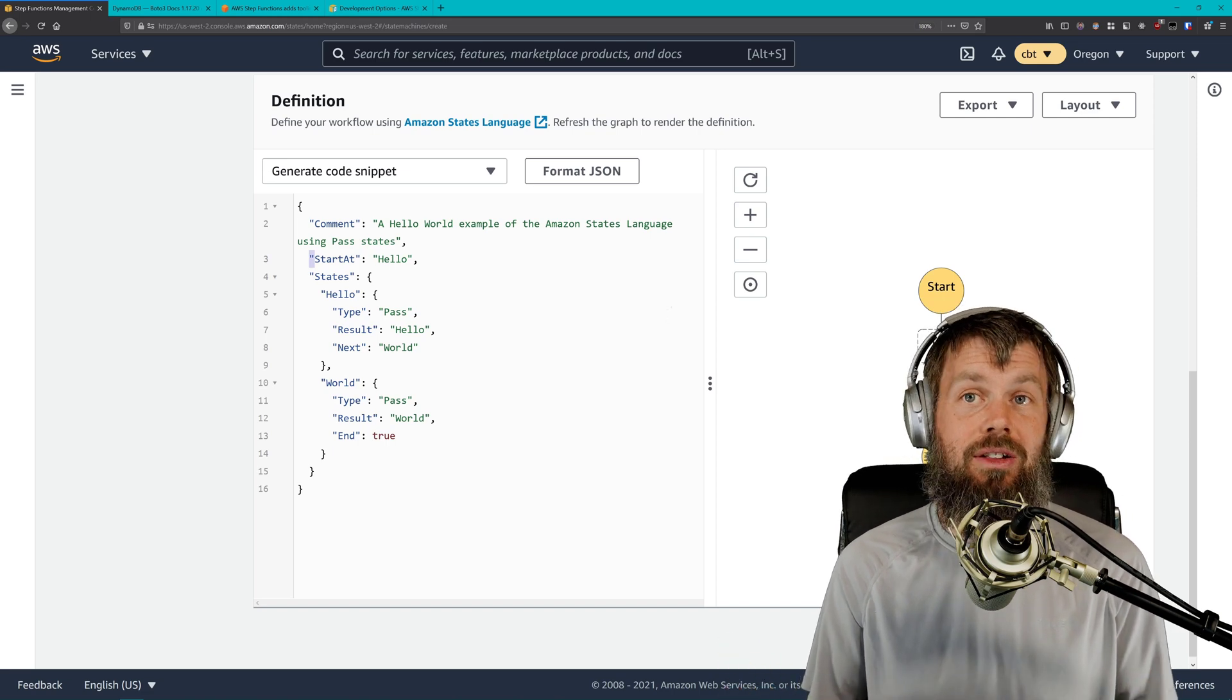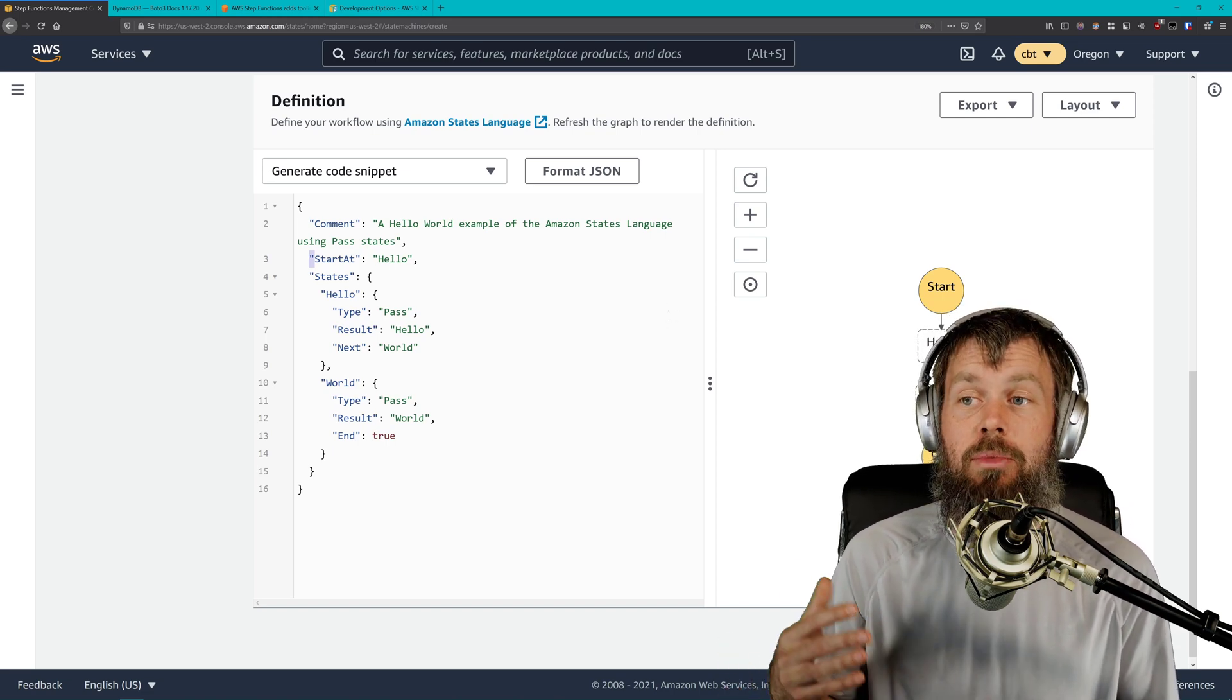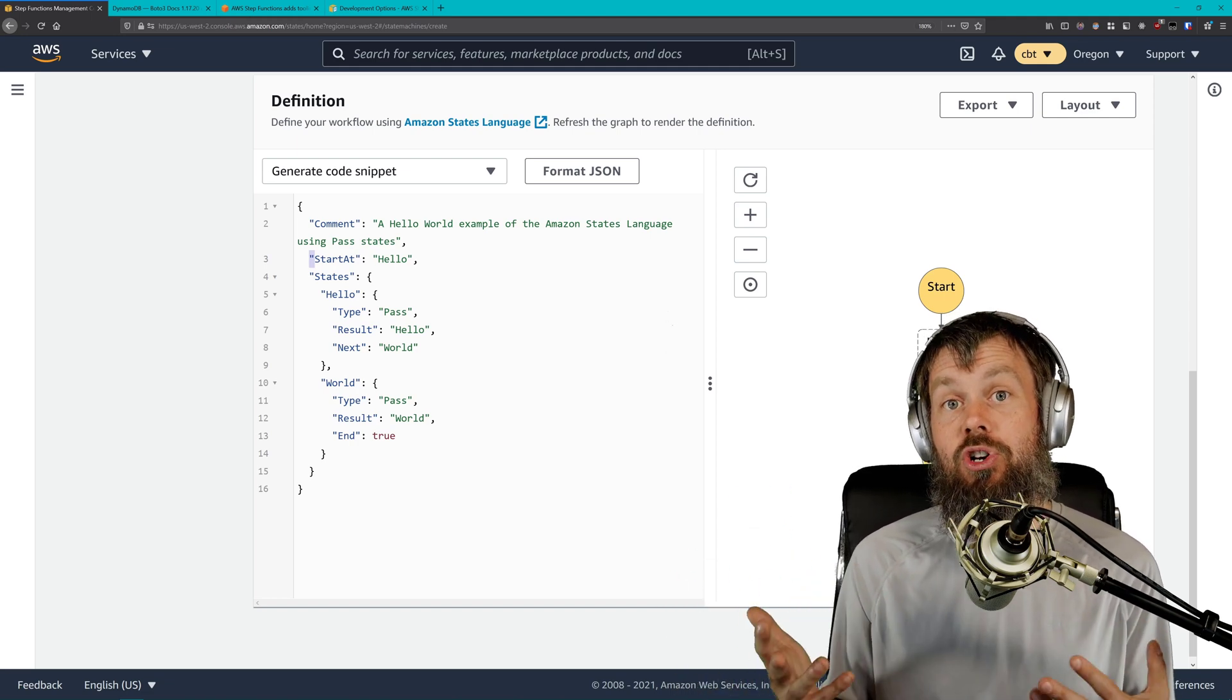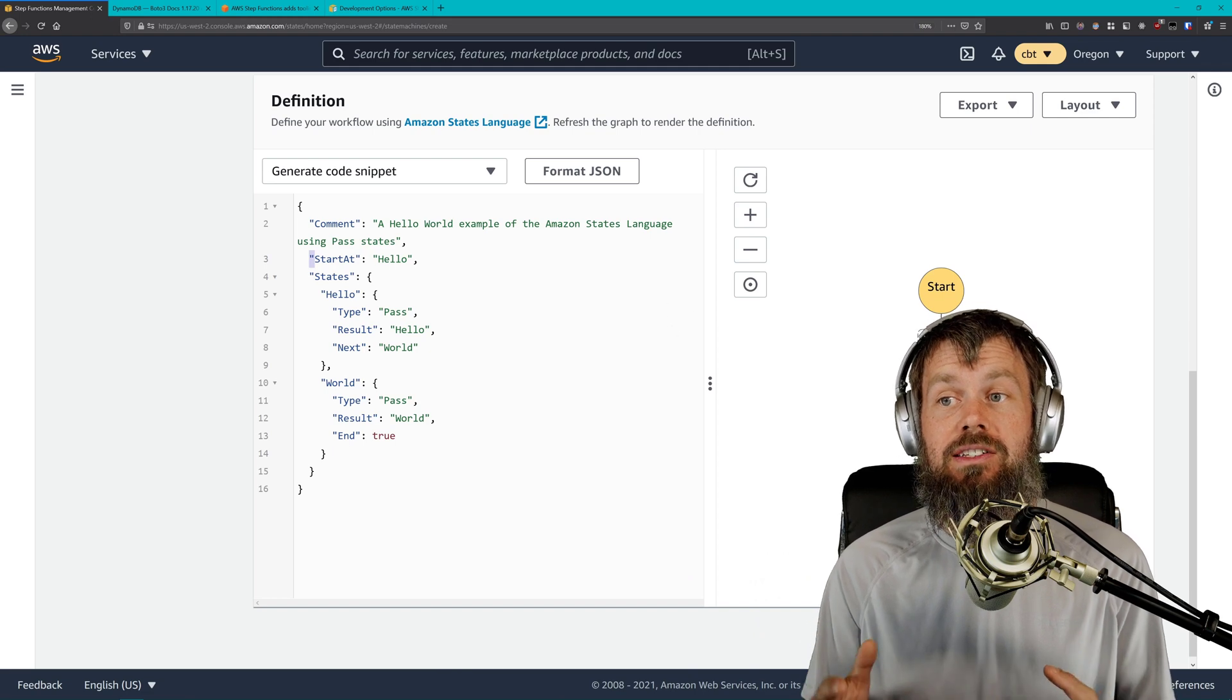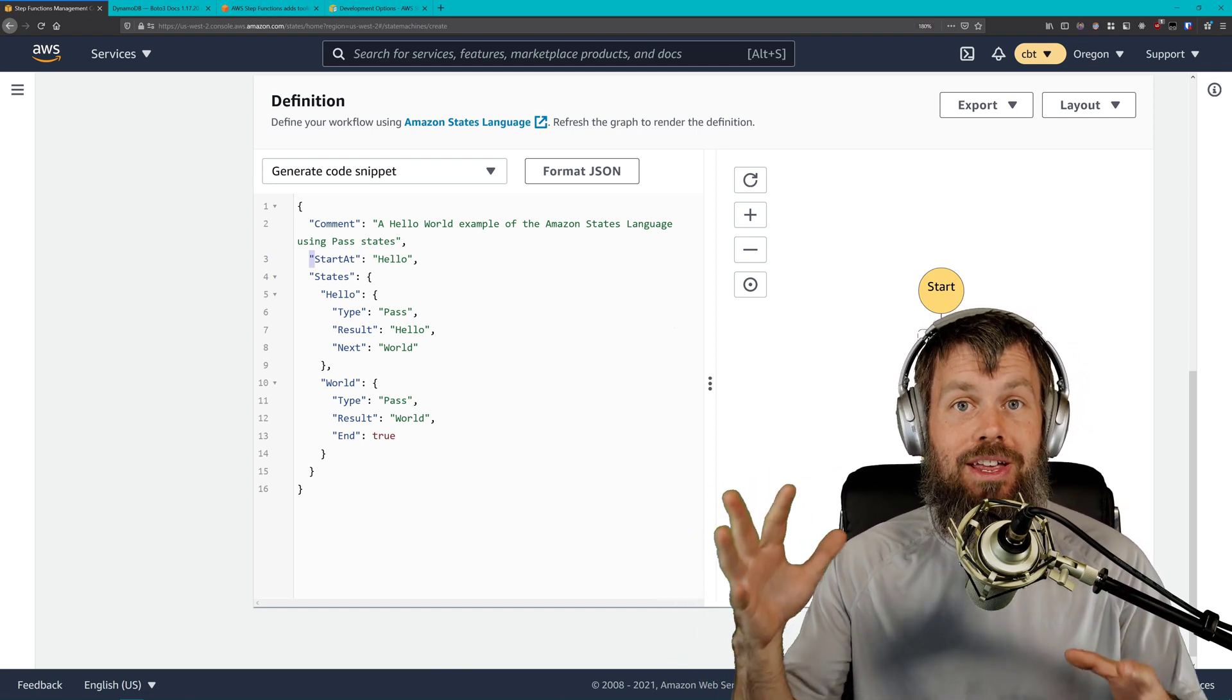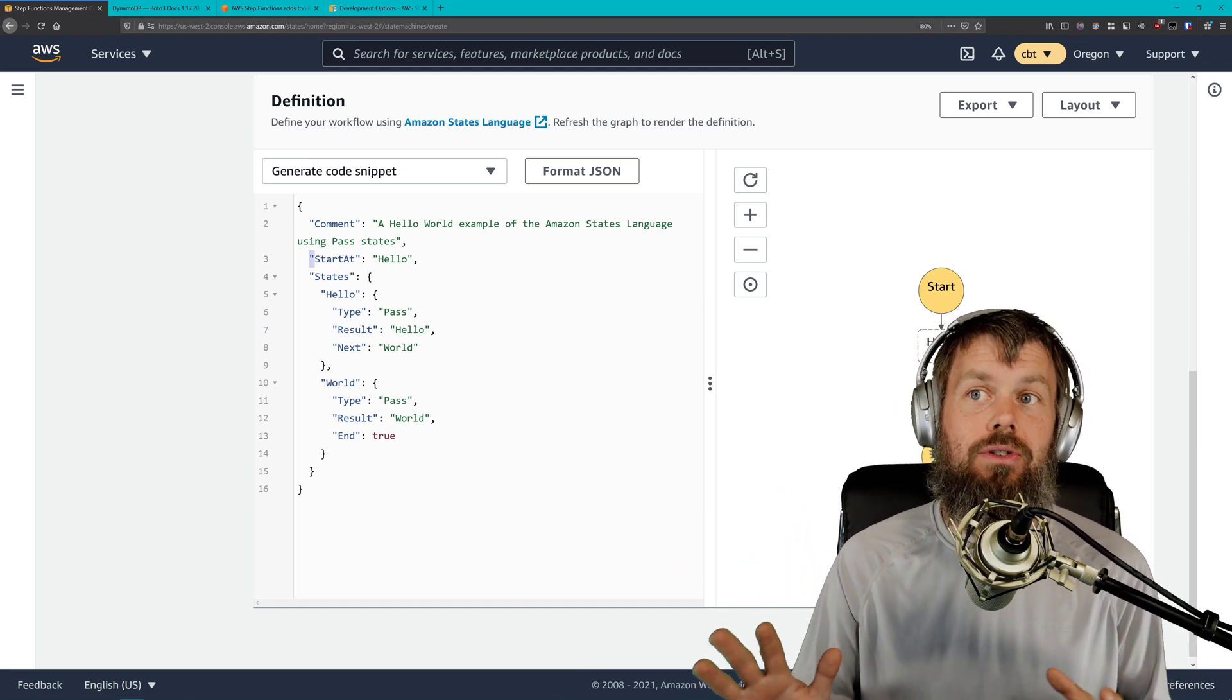If I'm building something like a CloudFormation template, for example, my general preference is going to be to go for the YAML syntax. Unfortunately, up until recently, the YAML syntax has not been available for defining AWS Step Functions. But now it finally is. It's finally here, at least partially.